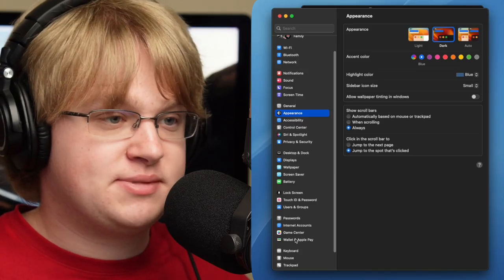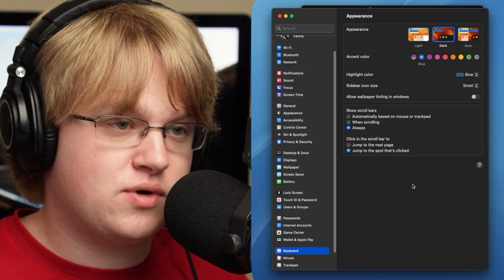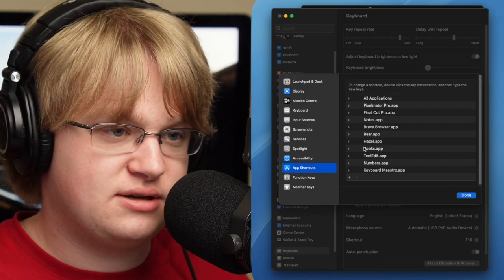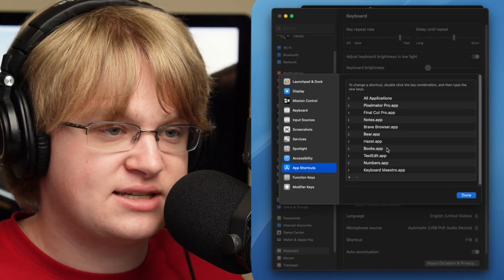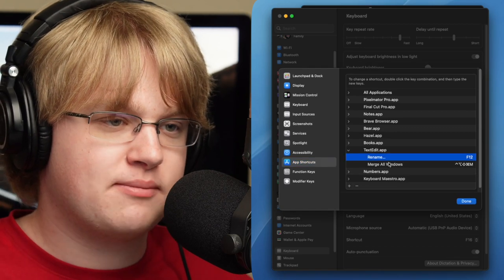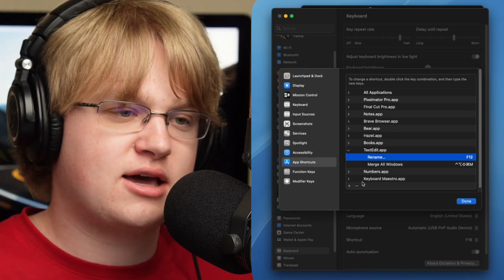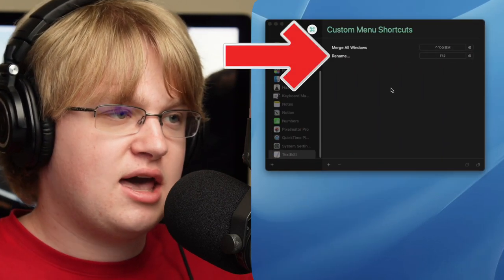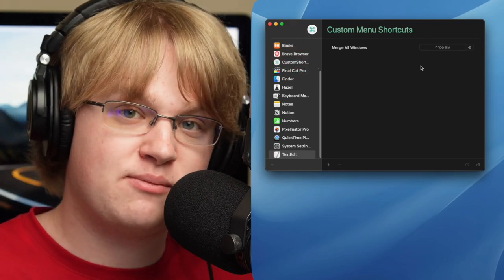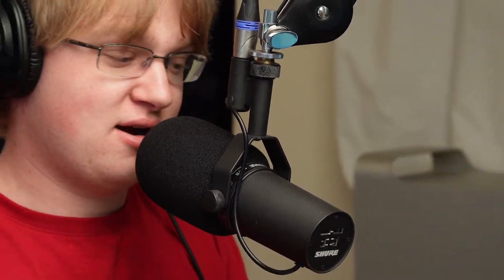It does show up in System Settings — I can dig all the way down to Keyboard, Keyboard Shortcuts, App Shortcuts, and find TextEdit. There's no fancy icon, so there's TextEdit, Rename, F12, right there. I can remove it right in System Settings and it'll be removed in Custom Shortcuts too, because they're the same underlying thing. I do this all the time because I have Stream Decks here and I change shortcuts constantly.